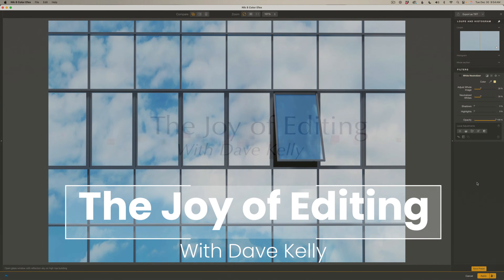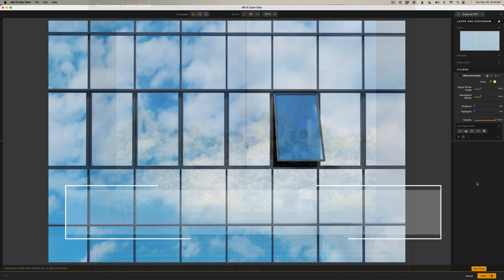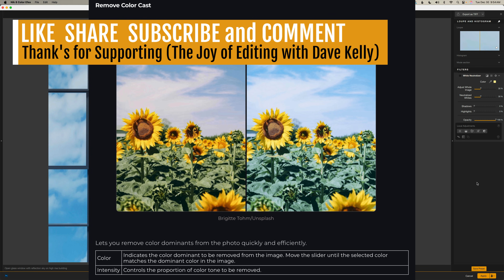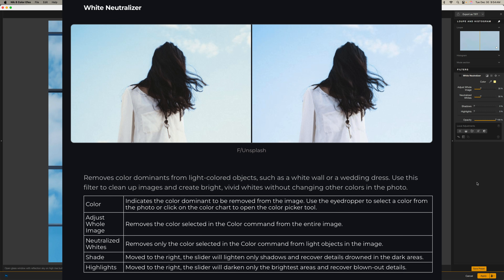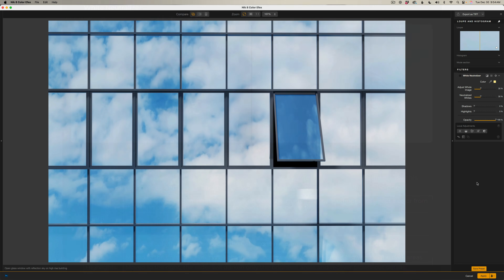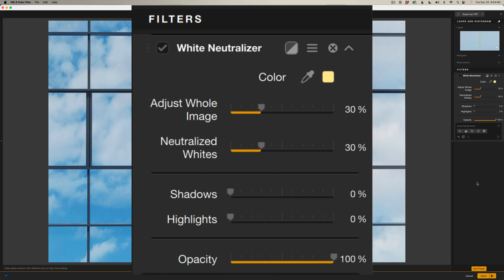Hello everyone and welcome to The Joy of Editing with Dave Kelly. Last week we looked at Remove Color Cast, which is great for neutralizing unwanted tints across an image. Today we're focusing on White Neutralizer, which is all about getting your whites and neutral areas looking truly white so the entire photo falls into place more naturally. I like to use this early in my workflow, right after my basic exposure tweaks, before I move on to the more creative filters. I've got several examples today so you can see exactly how it works in different situations.